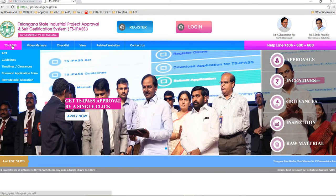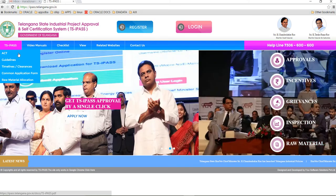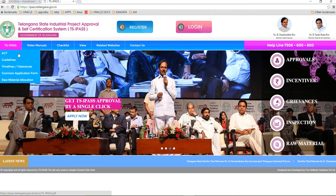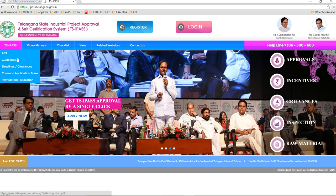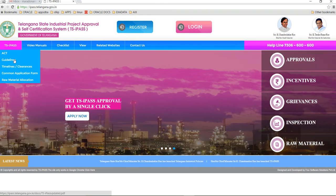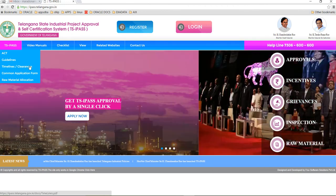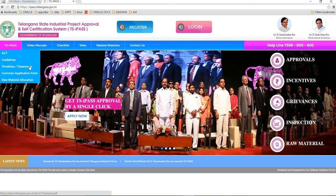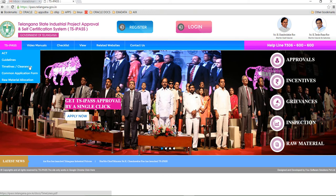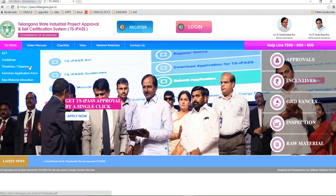In the website explanation, first let me go into the TS I-PASS tab. Here we have the TS I-PASS Act if you want to know more about TS I-PASS, the in-depth reviews, how the TS I-PASS Act works and everything related to it. Next are the guidelines which are designed on the basis of the Act and the GOs issued. What are the timelines and clearances? The timelines and clearances differ from department to department, so you can click on this and know exactly what the timelines are for each department and how they are categorized.